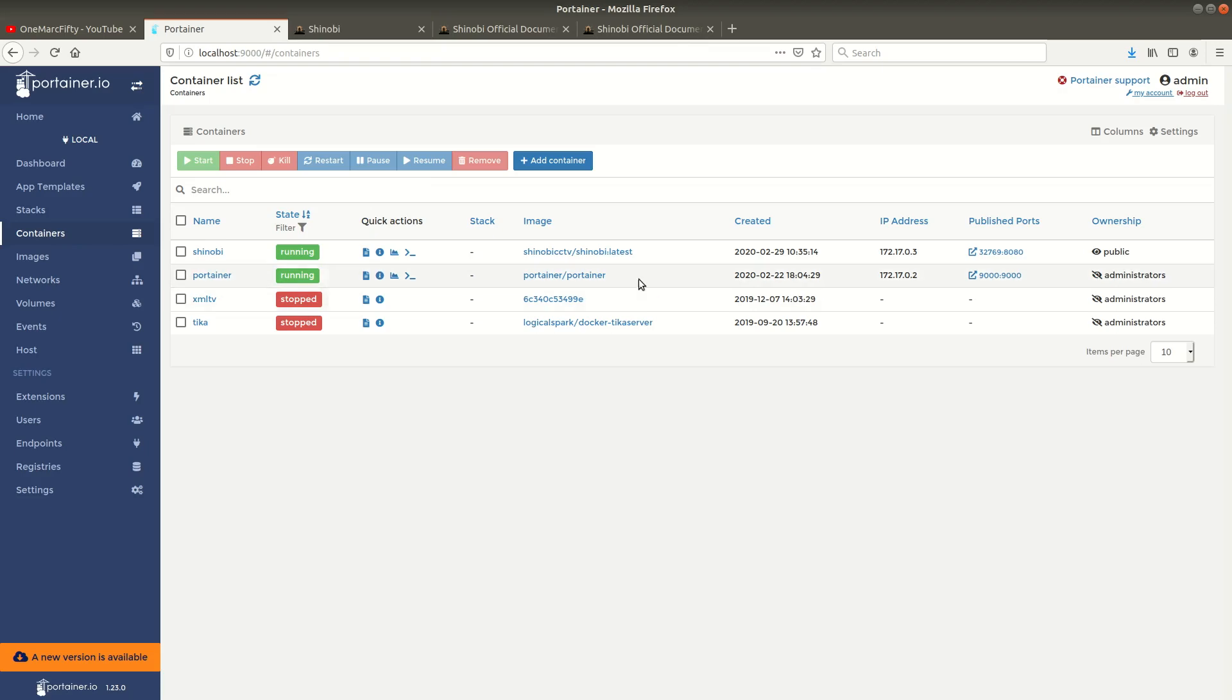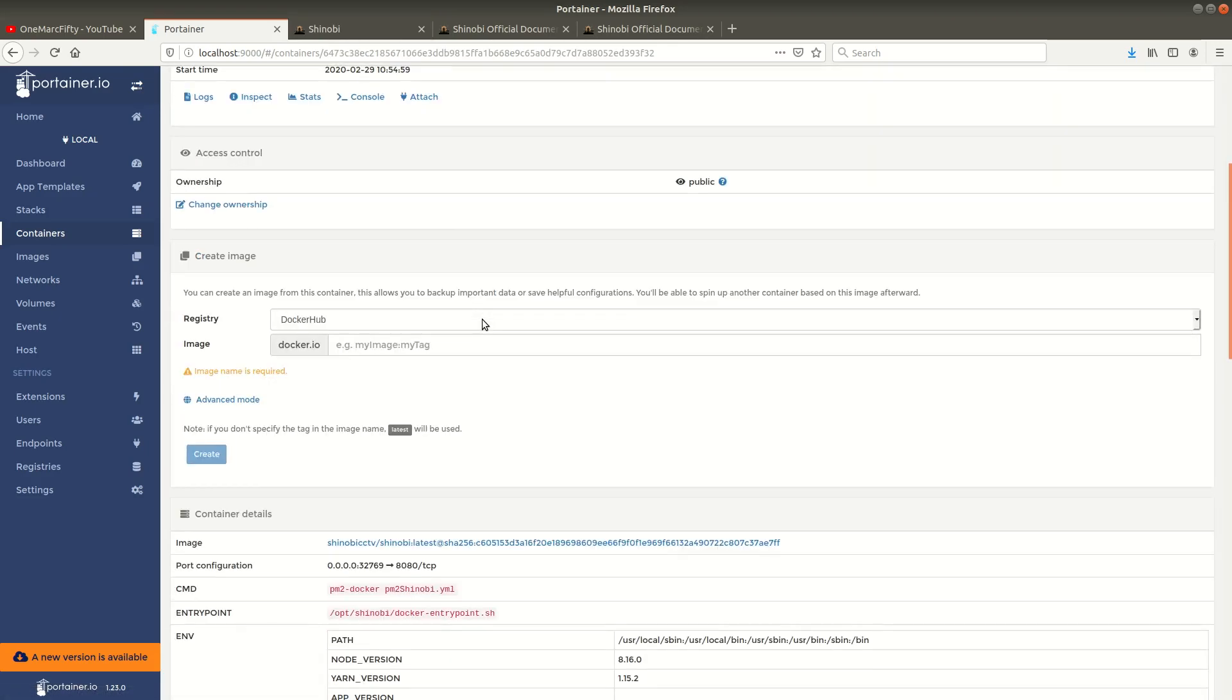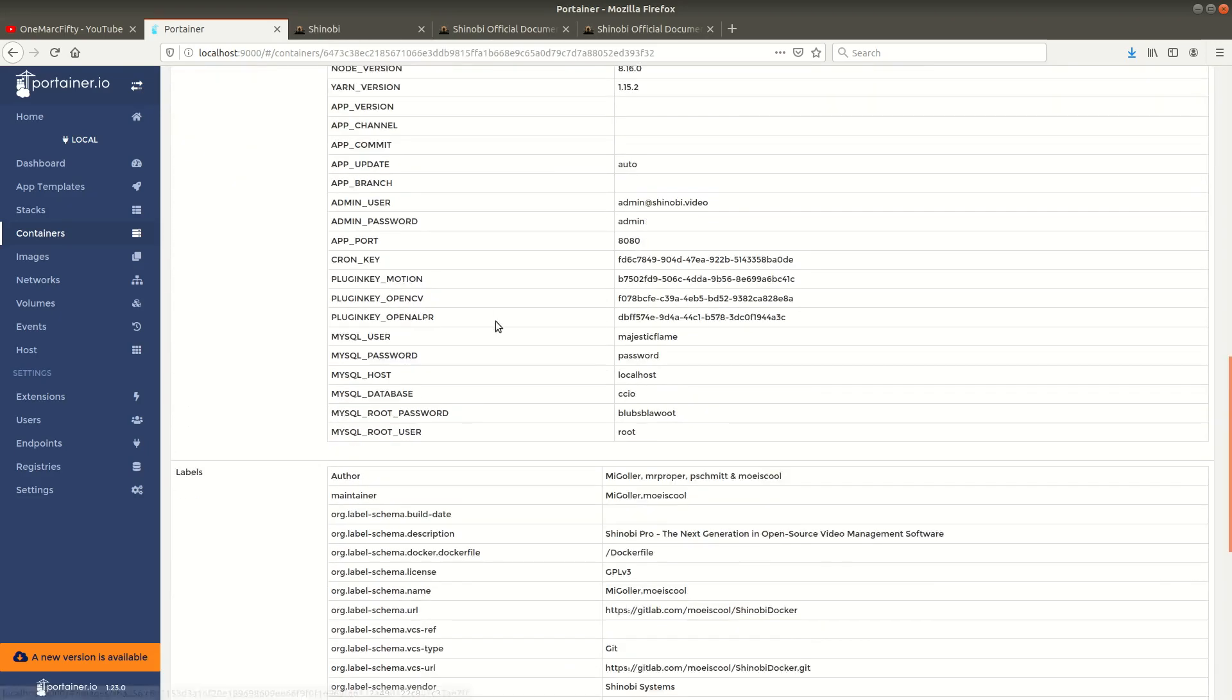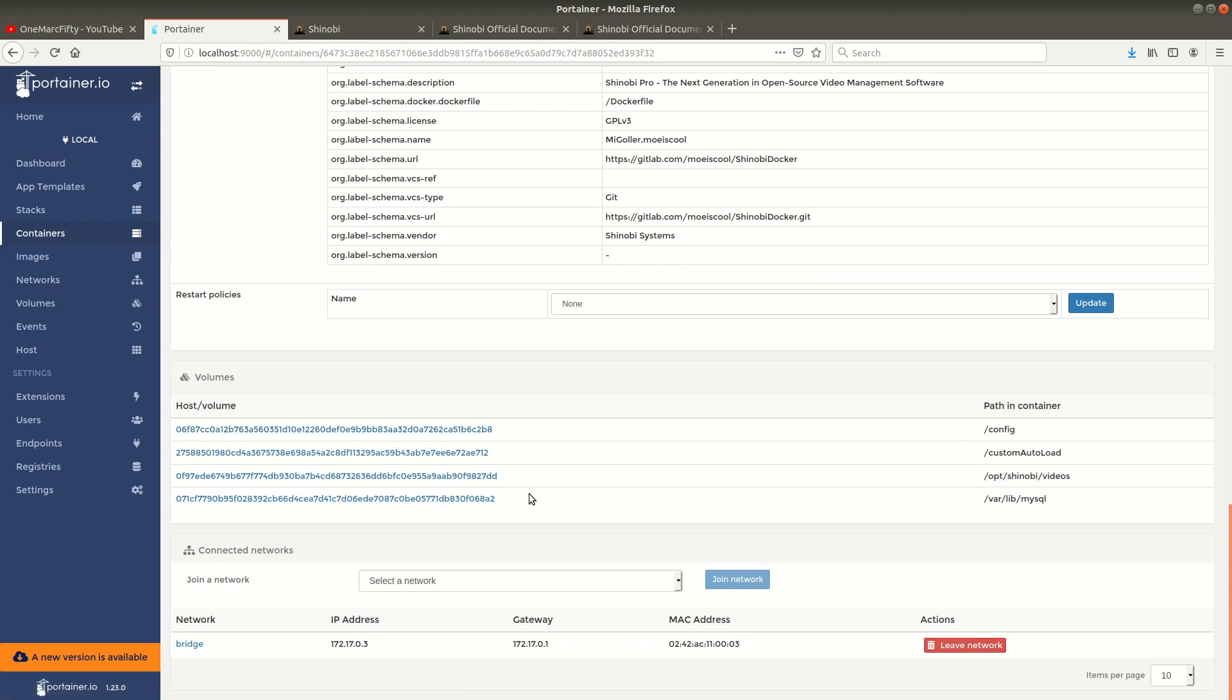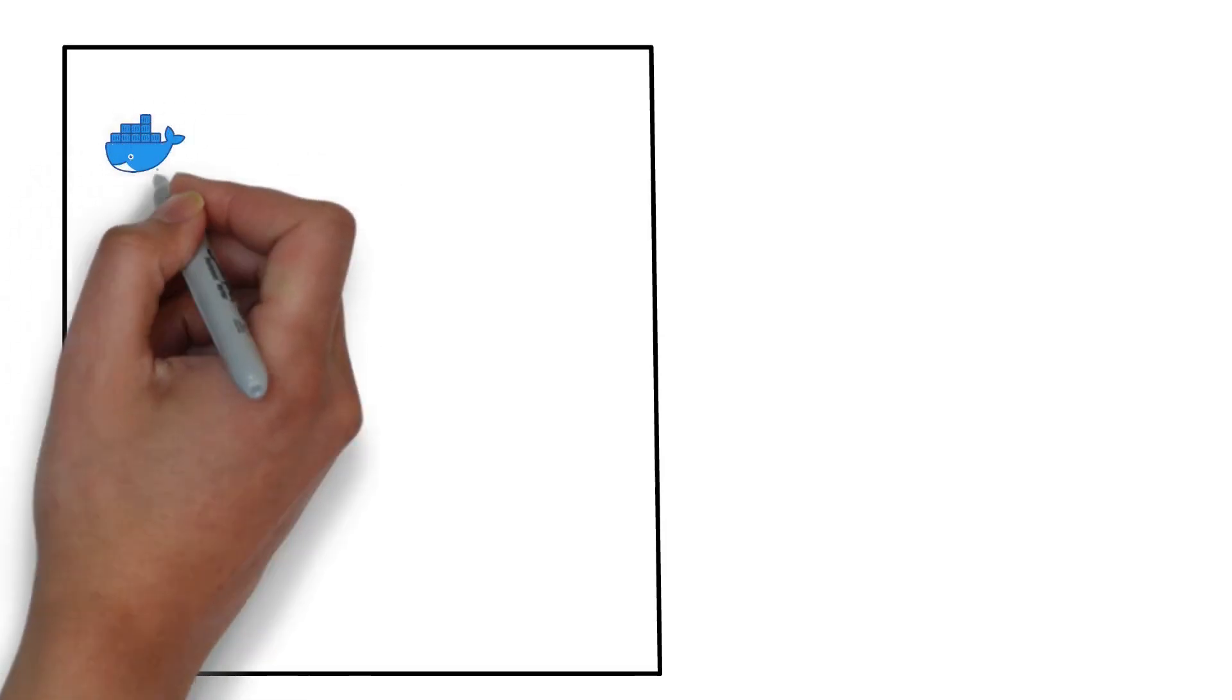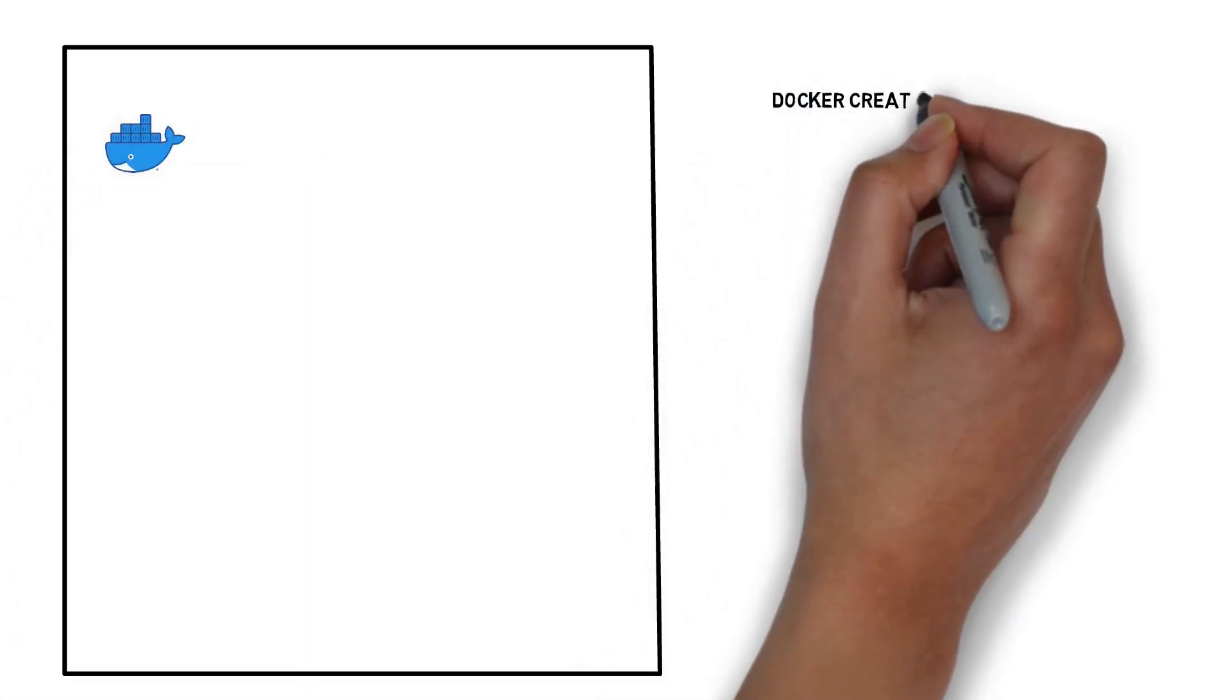Now let's see what that looks like in Portainer. There is one thing to keep in mind and that is that we don't have any volumes defined yet. The video files would be stored in some volume which Docker had automatically defined. That raises a couple of issues because if we redeployed the container the recordings would be gone and that's definitely not what we want.